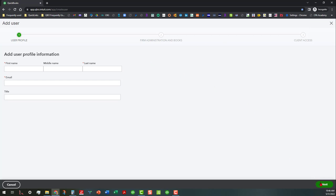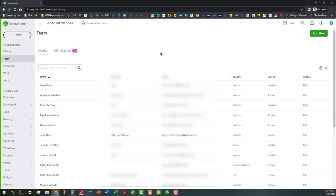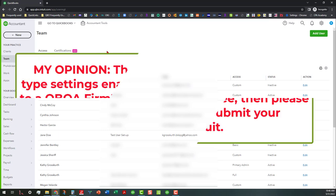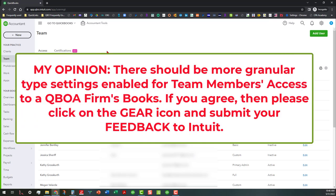And make sure that you grant them full access. Let's see if it'll let us go to the next page without doing anything. Now you have to put all that stuff in there. But again, you want to make sure that if you're providing them with full access, that means they're going to have to have access to the subscription and billing the way it's set up.